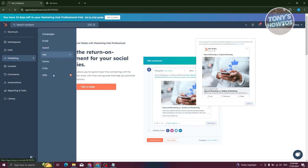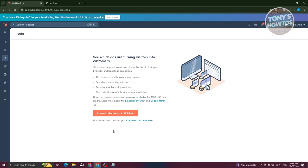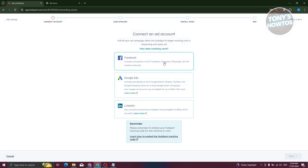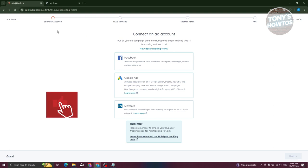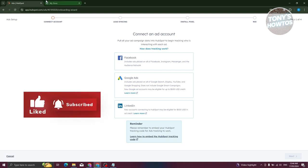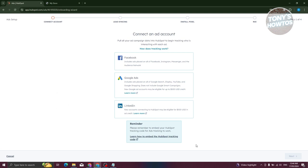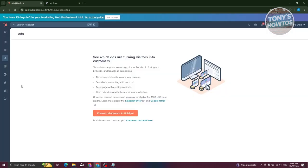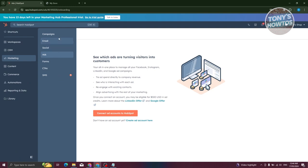They also have an Ads option, which is a good way to manage all your different ad accounts online. You can connect a Meta ad account or a Google Ads account — just click 'Connect Ad Account' and choose Facebook, Google Ads, or LinkedIn. HubSpot will guide you through setup, including installing pixels and tracking ROI, in a four-step process.